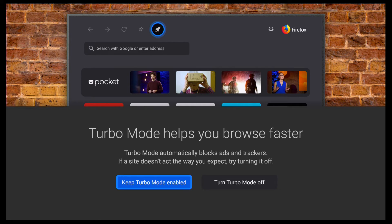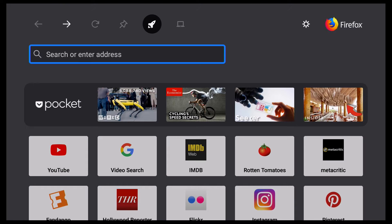I'm going to go ahead and open Firefox. Firstly, you should see this screen where you can choose to enable or disable turbo mode. Turbo mode enabled will automatically block any ads, so I'll choose that. And then we're at the main menu — click OK to go ahead and search.